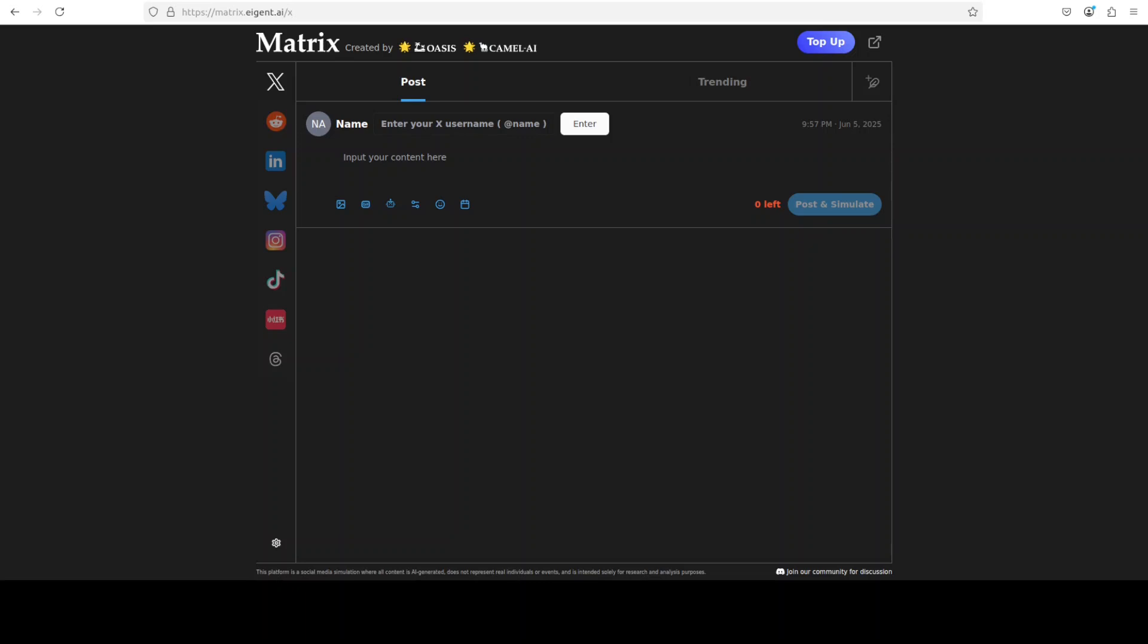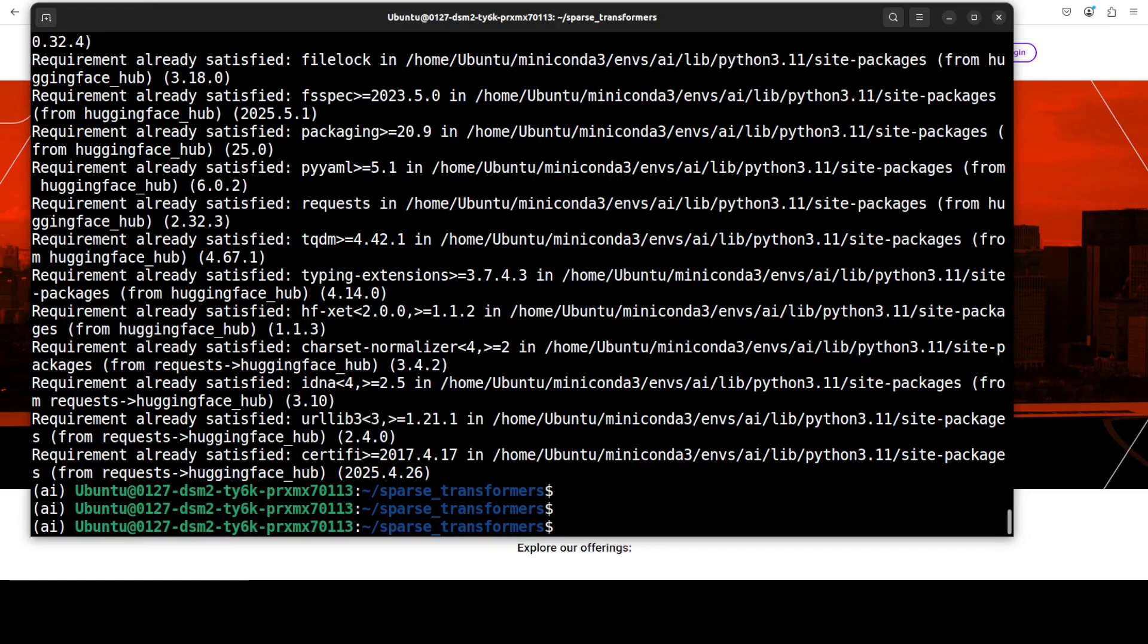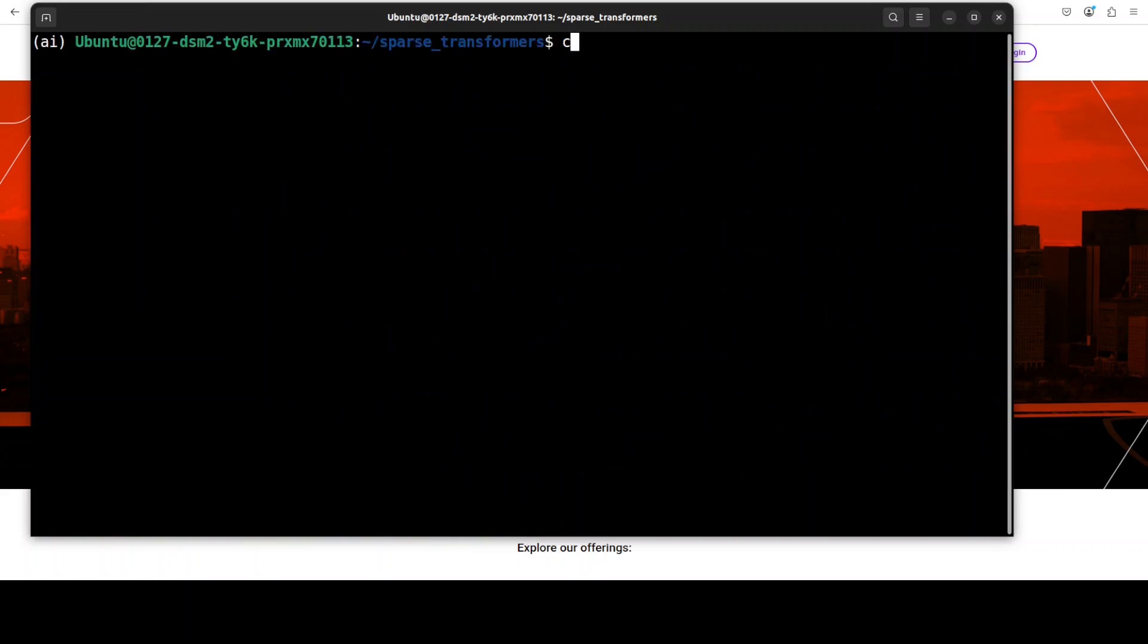Okay, so it took around 10 minutes but everything is installed. Before I now show you the benchmarking information, let me quickly show you the code in VS Code.